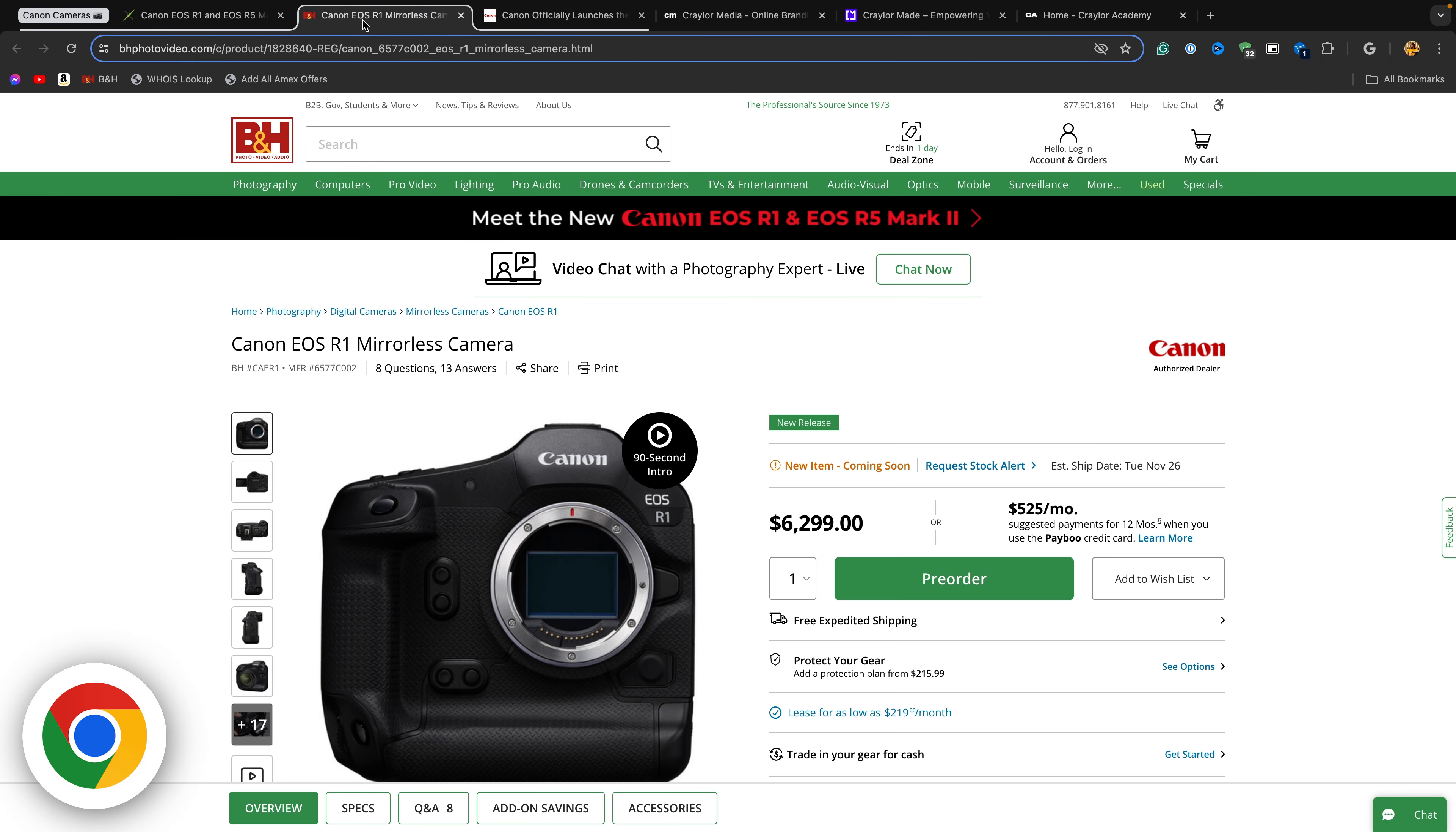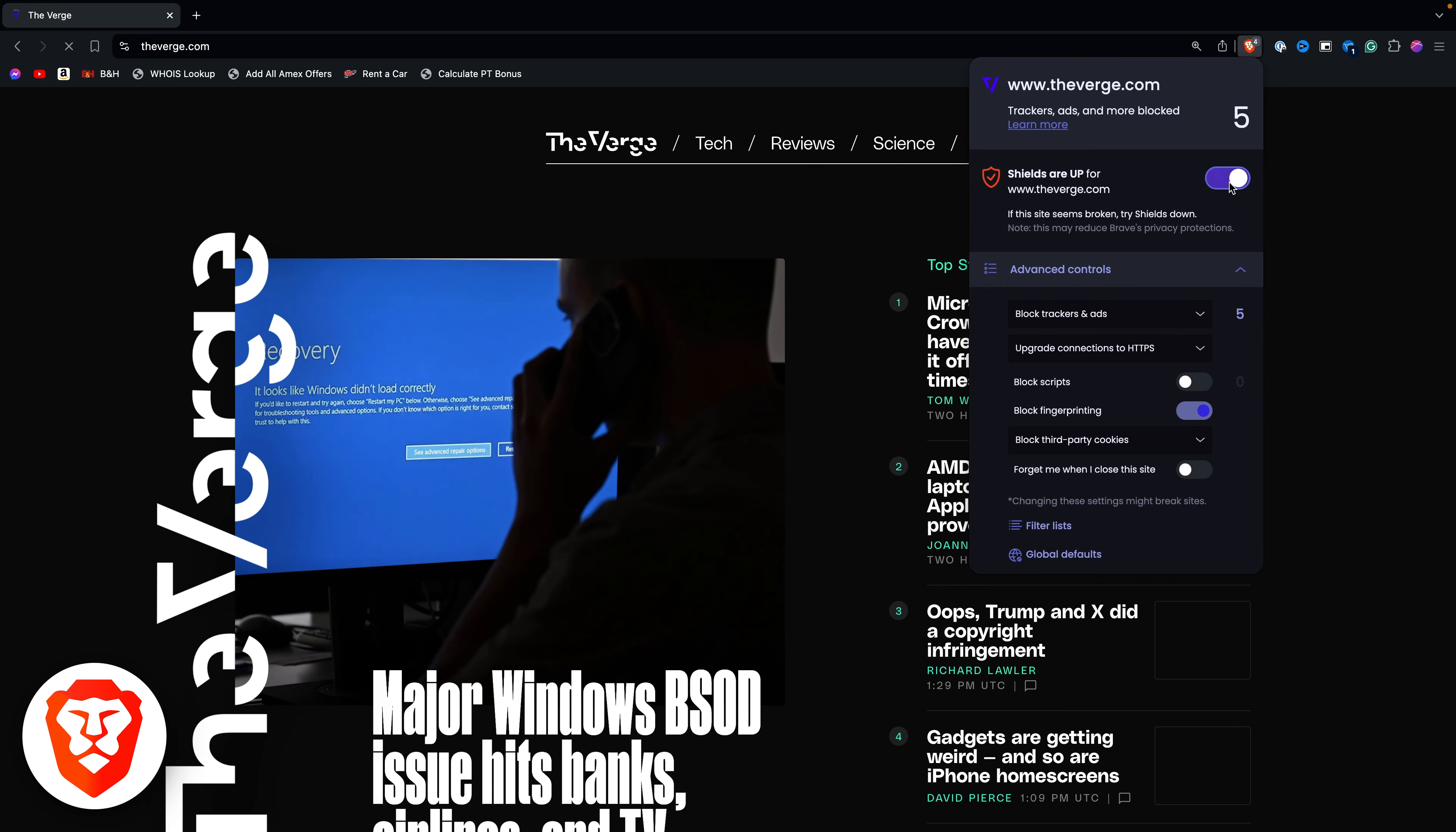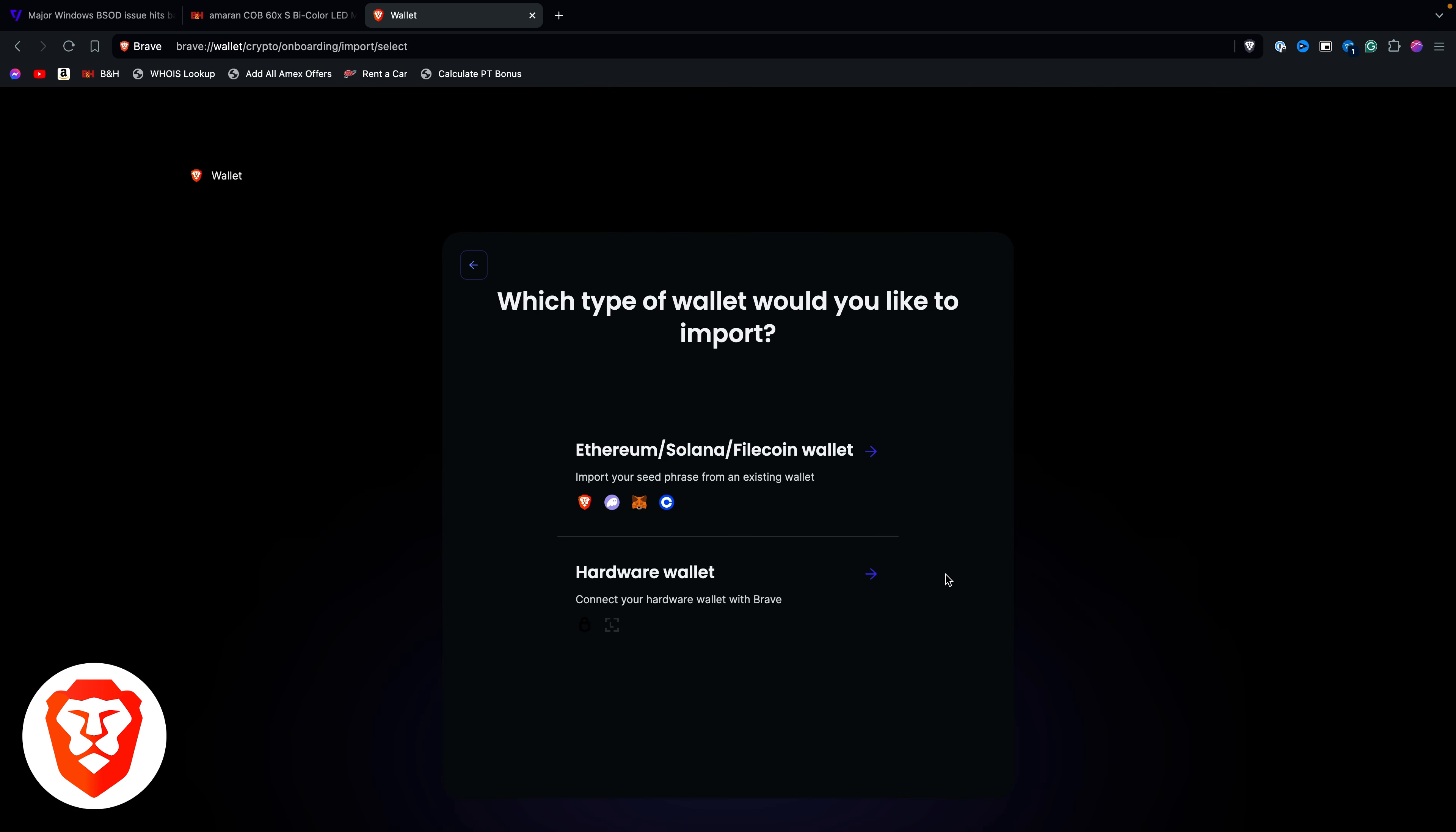It lacks a built-in ad blocker and tracker blocker, which is something you'll find in Brave. Brave's built-in ad blocker works well, and it won't be affected by the upcoming changes to Google's extensions API. Brave has a built-in password manager and crypto wallet, but there's not as many AI features as other browsers.